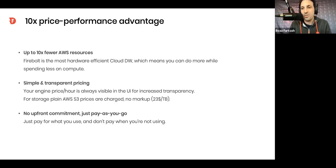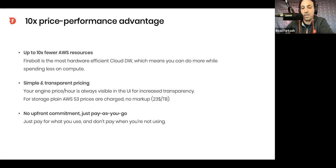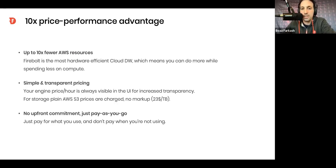So, pay-as-you-go, just start using Firebolt. Engines are up, you pay. Engines are down, you don't pay. No yearly commitments, no buying of credits in advance, or anything like that.